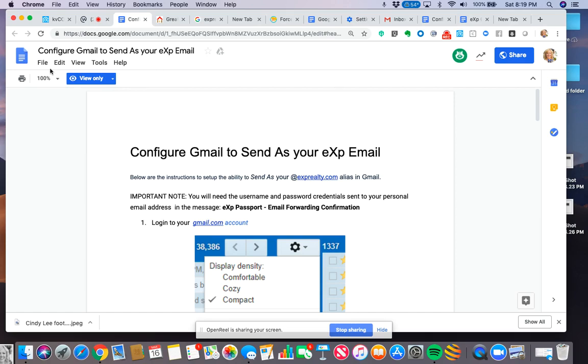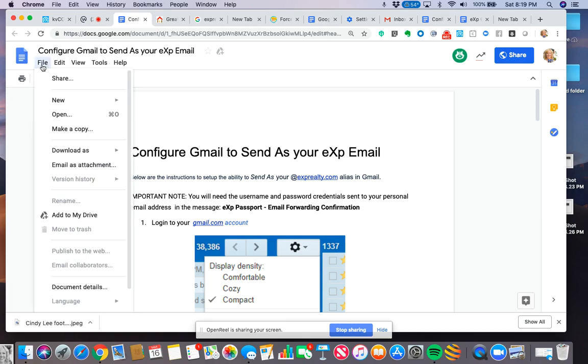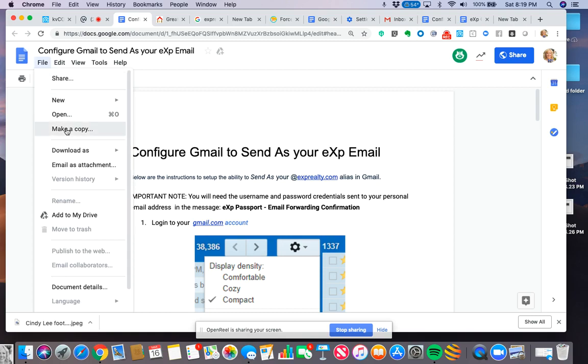What you have to do is you should be logged into your own Google account. Even if you're not logged into your Google account, you'll be able to view and access this without signing in. But if you want to make a copy of it, which I think you do, you click on File and Make a Copy.